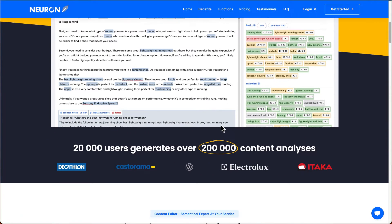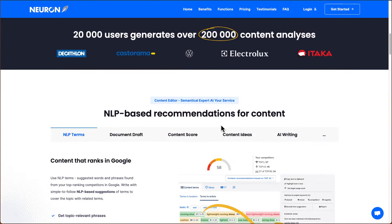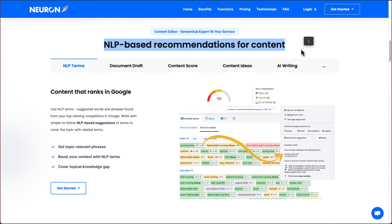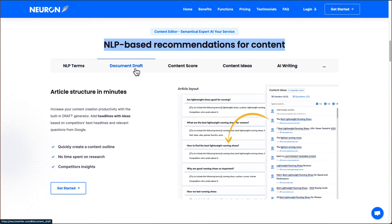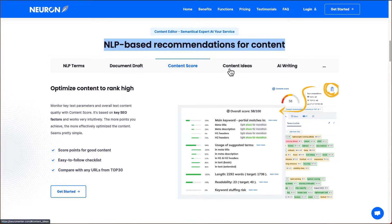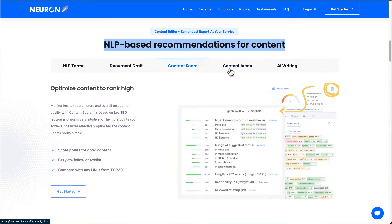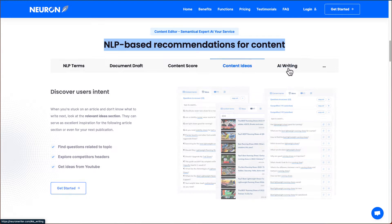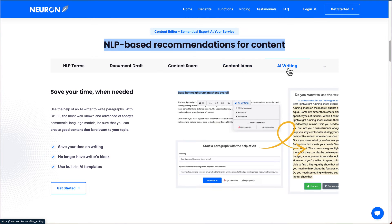I'll show you how the portal looks inside. So as it says, it's NLP based recommendations for content and draft documents, give you content score based on the words, the keywords that you have. It can help you come up with content ideas as well as AI content writing. So a lot of other AI copywriters out there would have this.